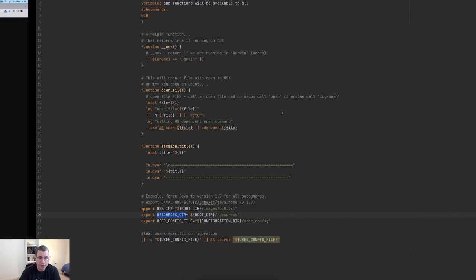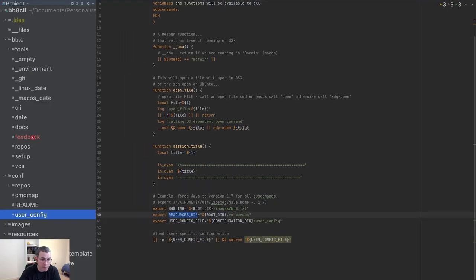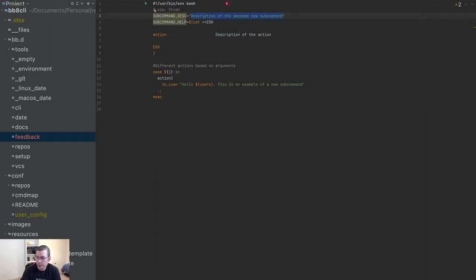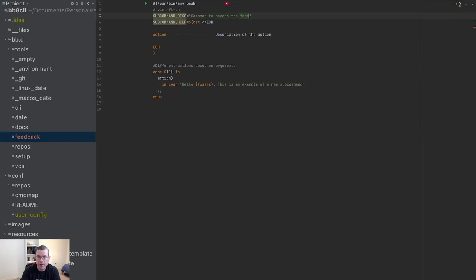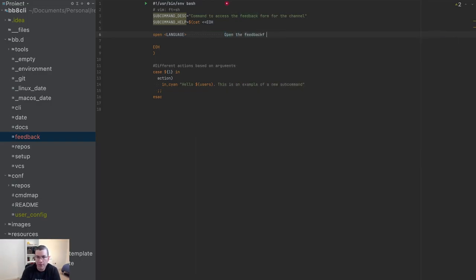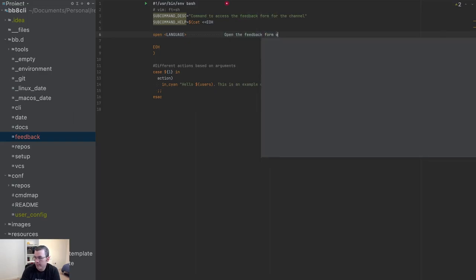The new feedback command is already here. So the first thing I'm going to do is create this — it's going to be a command to access the feedback form for this panel. Now I'm going to say 'open', with a language option, and say 'open the feedback form on the browser'.